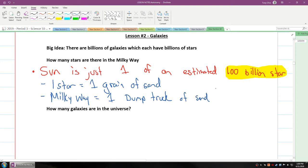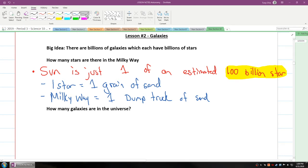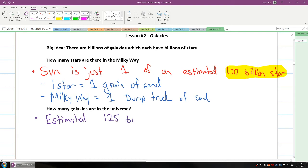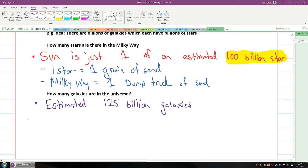So we talked about in this case right now the Milky Way. How many galaxies are there in our universe then? Well, there are approximately estimated to be approximately 125 billion galaxies.